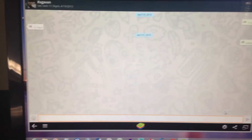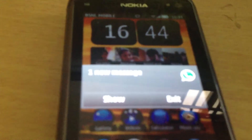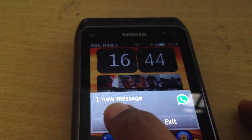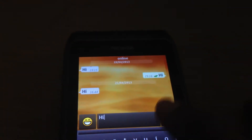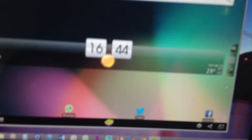Let's go to WhatsApp and type 'hi'. You can see the message has been received. Everything works — all your other applications also work.